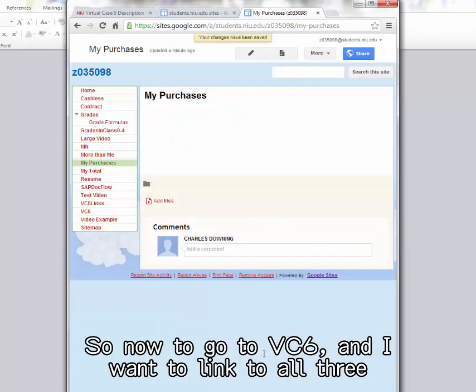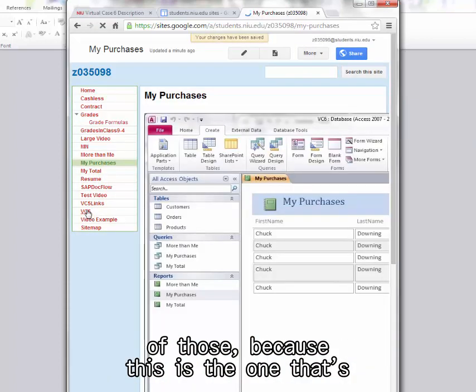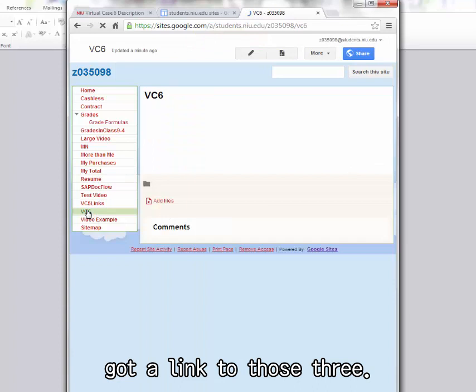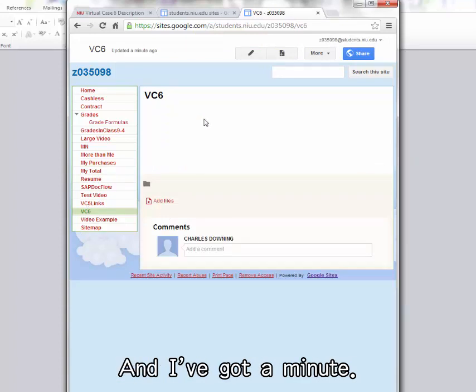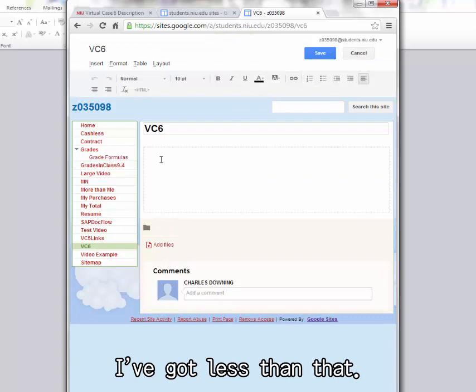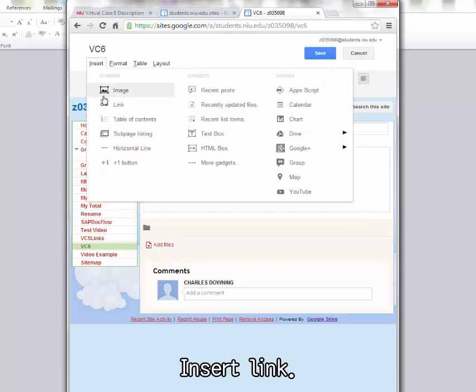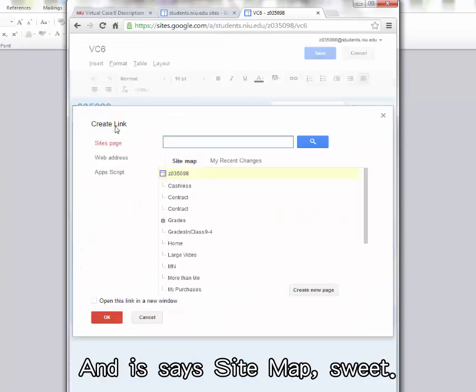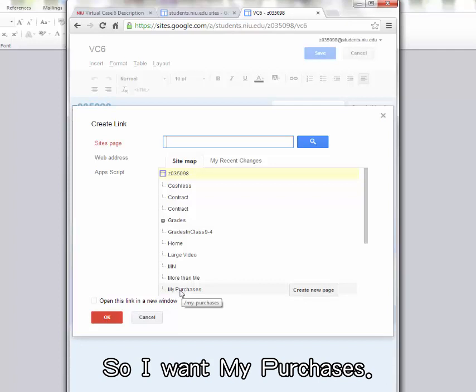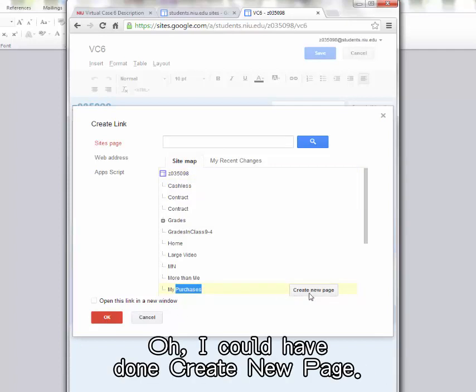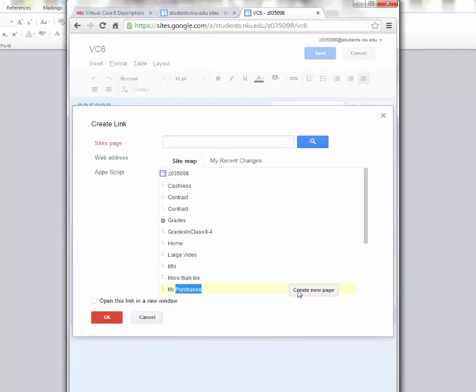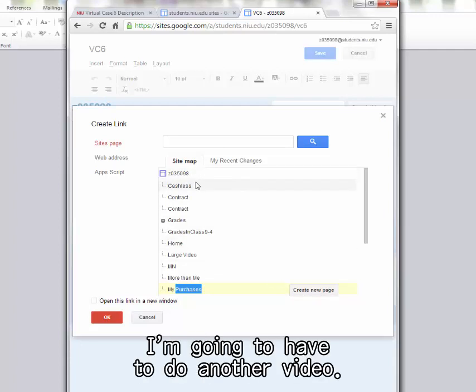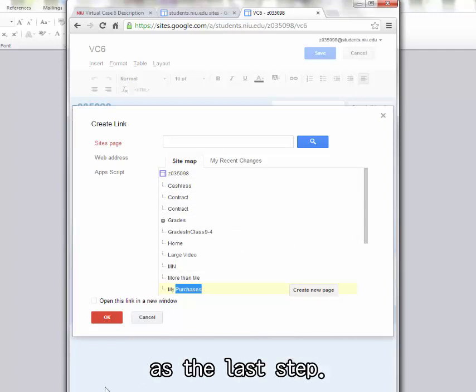So now I'll go to VC6. And I want to link to all three of those. Because this is the one that's got a link to those three. And I've got a minute. So I've got to edit this page. I've got less than a minute. Insert link. And it says sitemap. So I want My Purchases. Oh, I don't. Oh, I should have. I could have done create new page. No, I couldn't have. I'm going to have to do another video. Sorry. We'll link to these pages on the VC6 page as the last step.